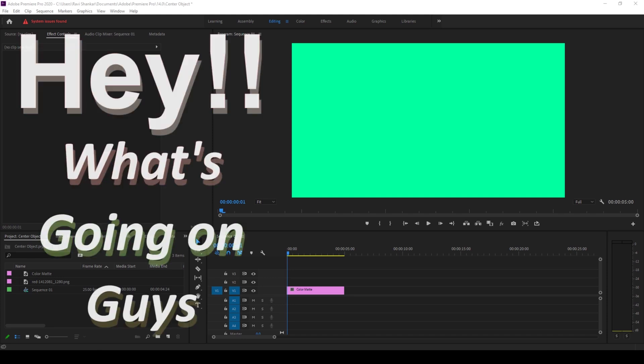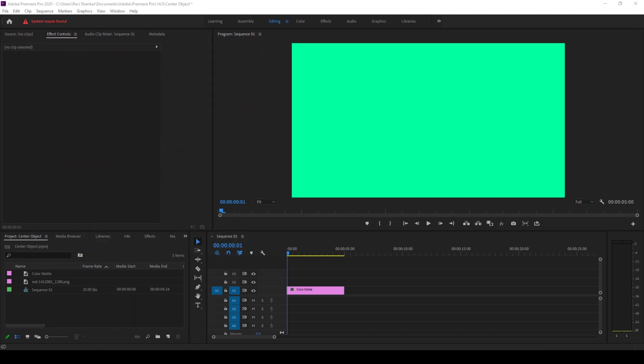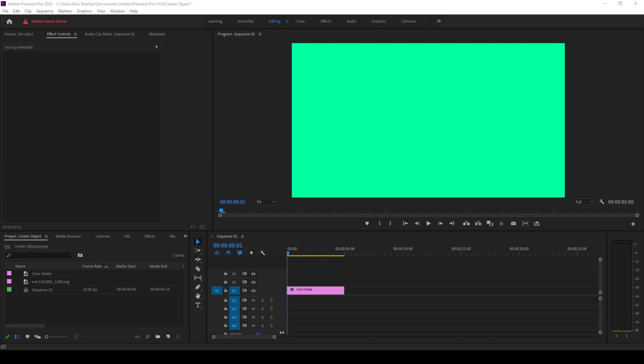Hey what's going on guys, my name is Ravi and welcome back to another Adobe Premiere Pro tutorial. So in this video we'll be learning to align our text exactly at the center of our sequence in a straightforward way.